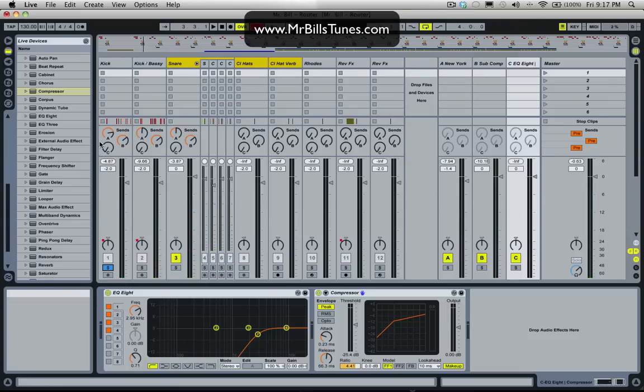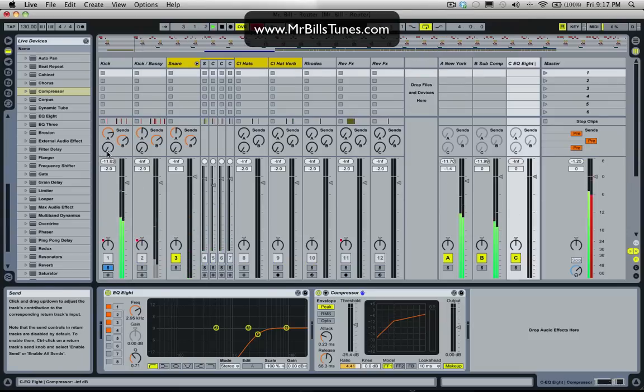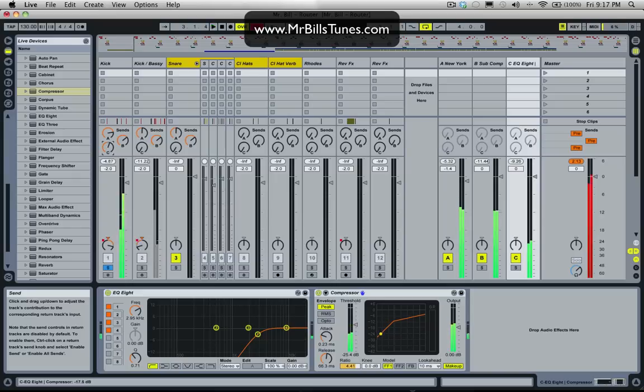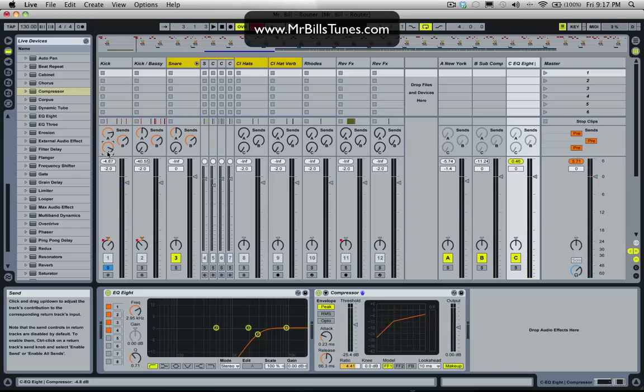I'll just listen to the kick. You can hear that air and really sizzly sound coming out of the kick. I won't add that much. I'll just add a little bit.